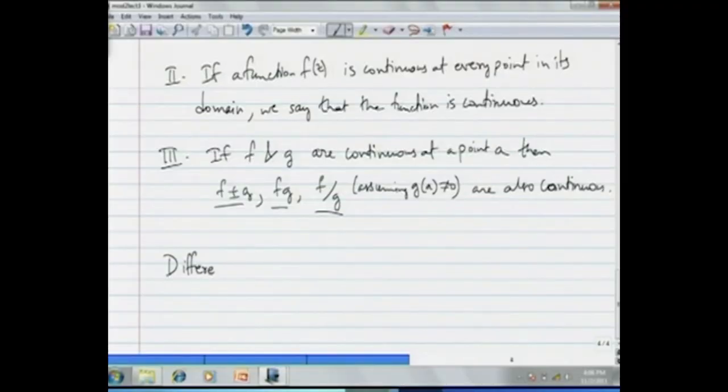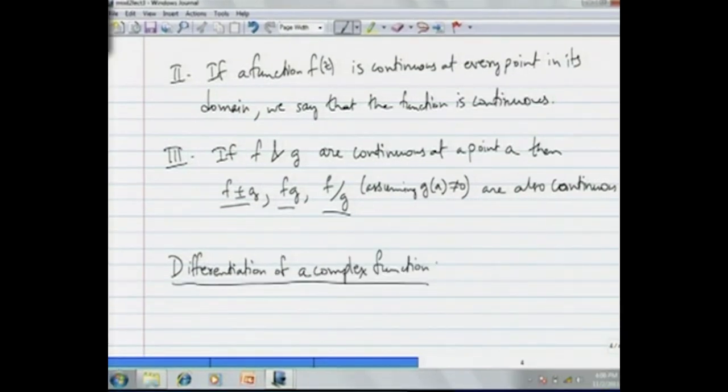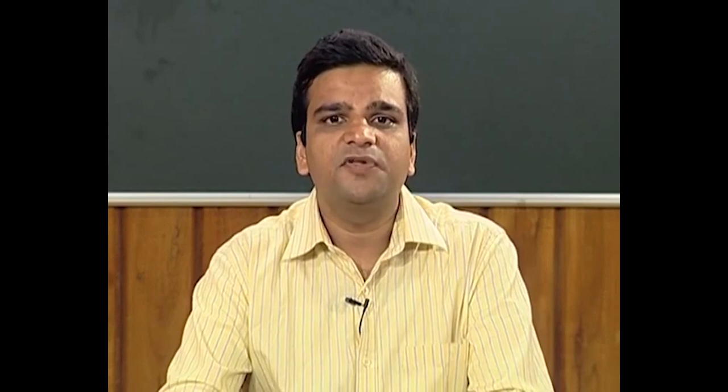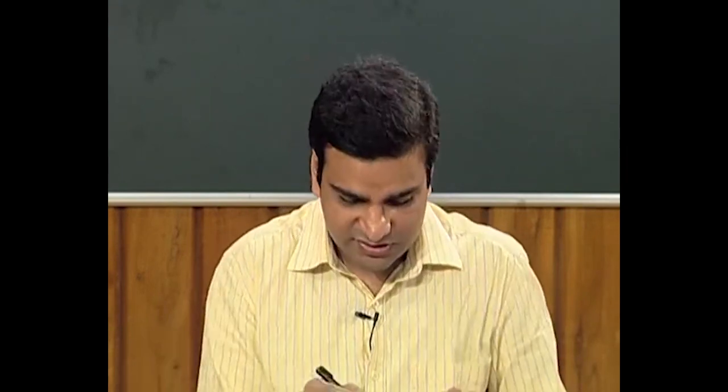Let us look at differentiation. The concept of the derivative of a complex function is motivated by the concept of derivative of a real-valued function of a real variable and is defined very similarly. Here is the definition.